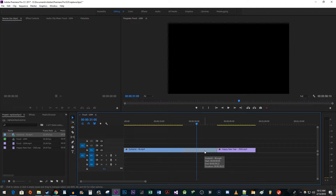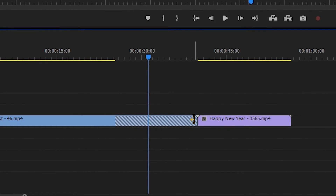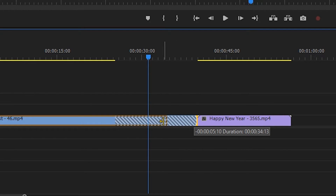Unfortunately, there's no way to avoid this when you're inserting your new clip, so you'll have to do a quick manual adjustment. Simply hold down the CTRL key and position your cursor at the end of your clip — your cursor should turn into a yellow bracket. Click and drag the end of your clip to adjust its duration so that it ends right before the diagonal lines.